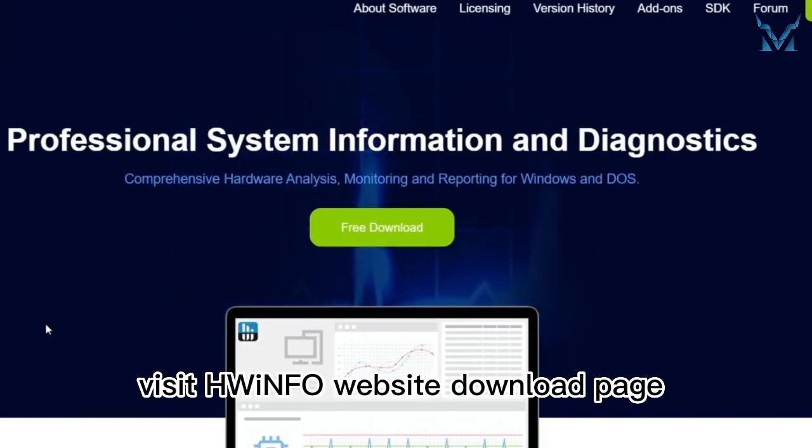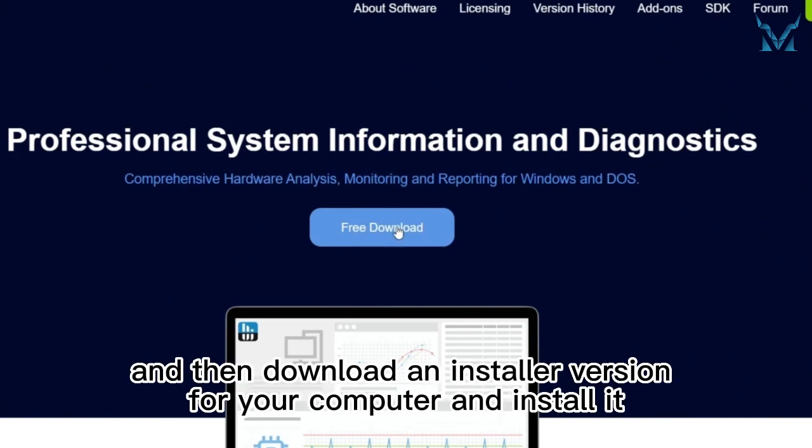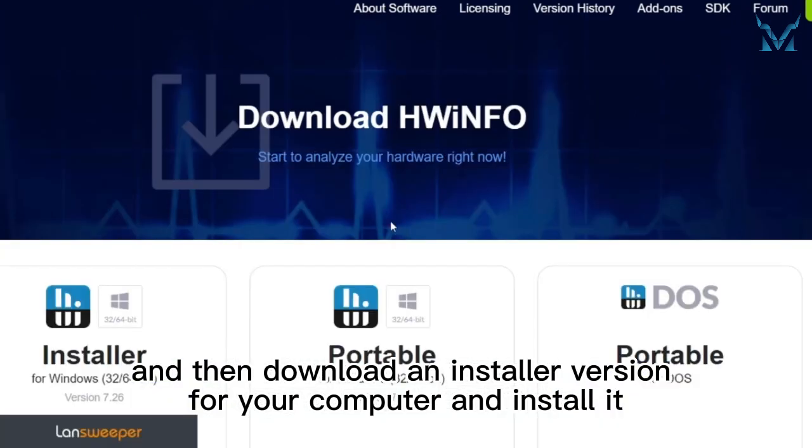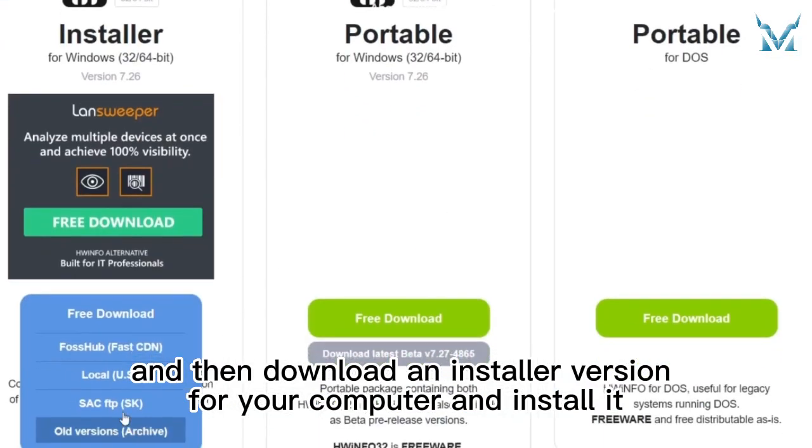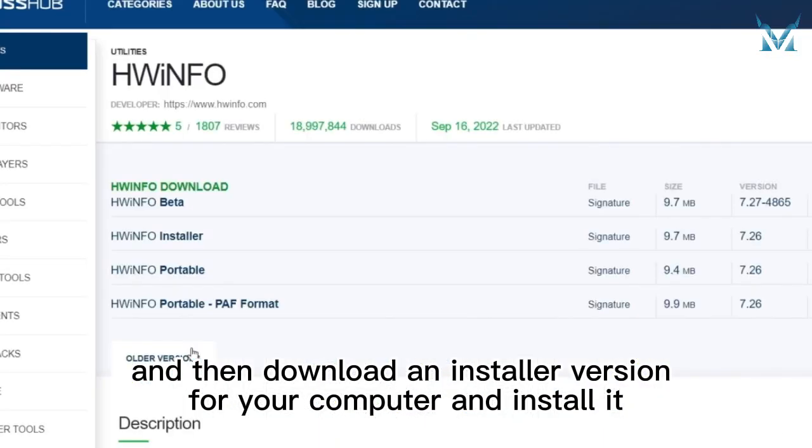First, visit HWinfo website download page, and then download an installer version for your computer and install it.